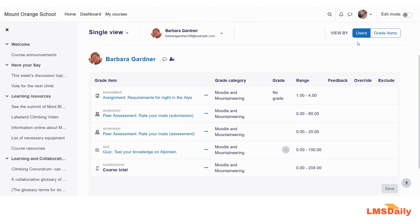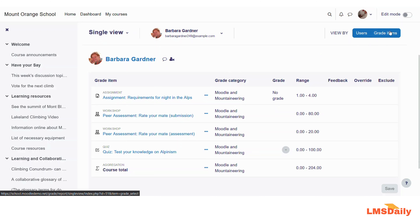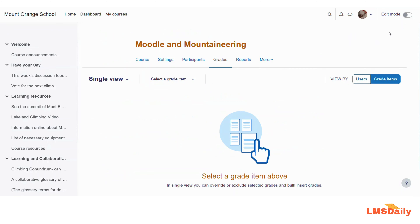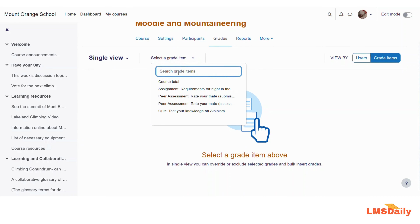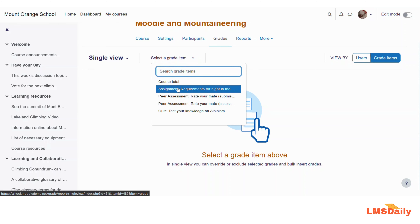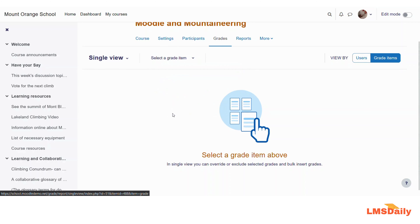Now similarly, you can have this other option to check the grade items. So once you click here, you need to select a grade item from this drop down above. You need to just click here and search for the item which will be graded. So let me select this quiz for example.